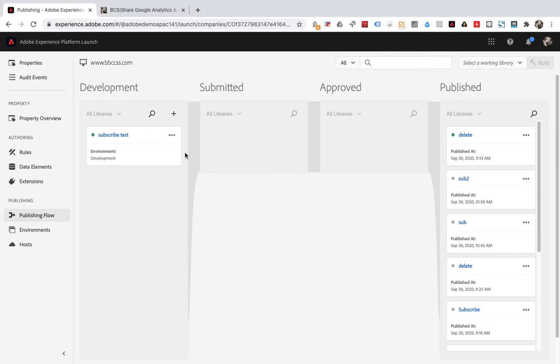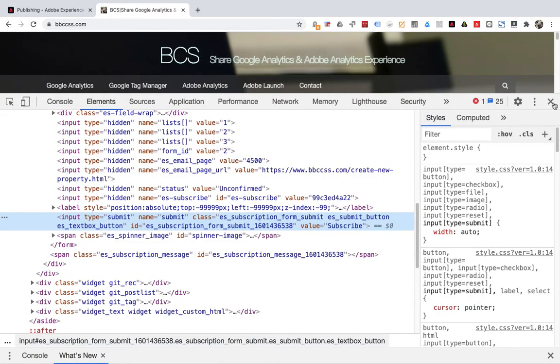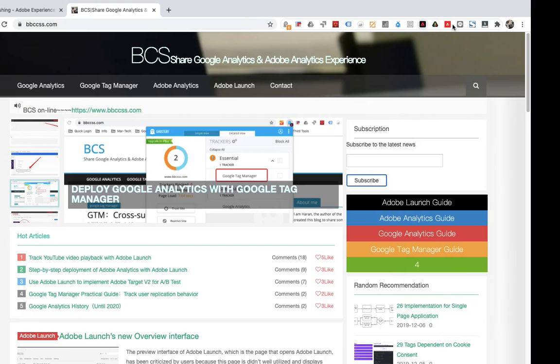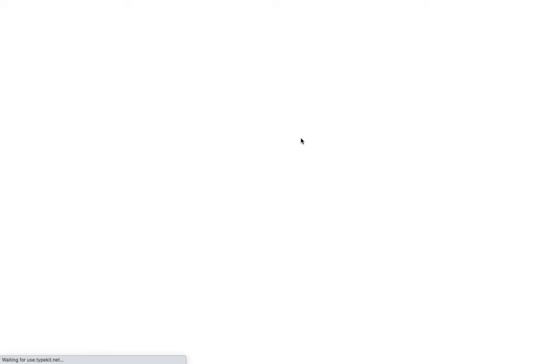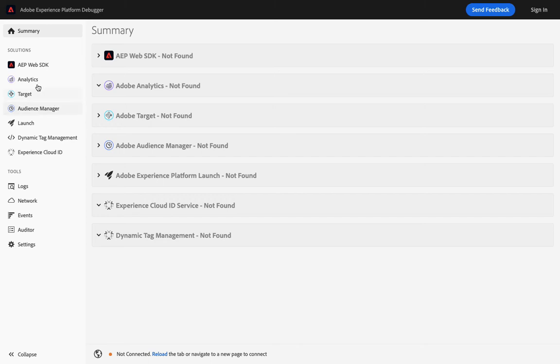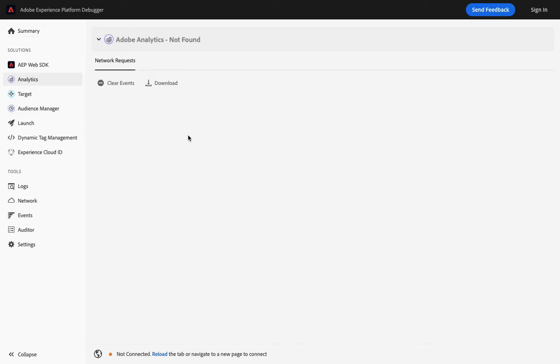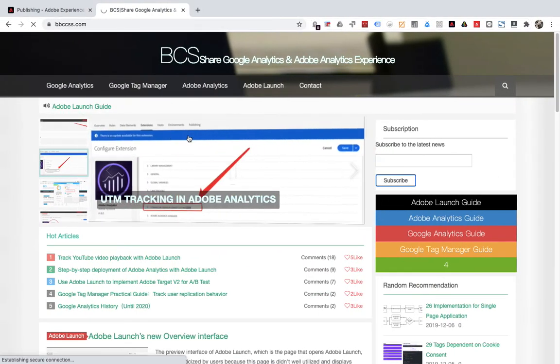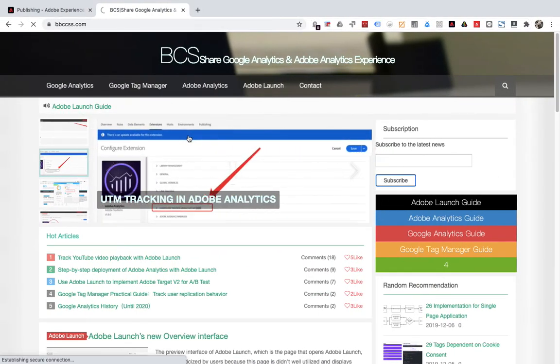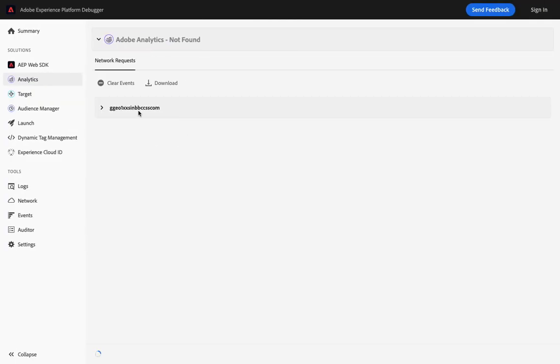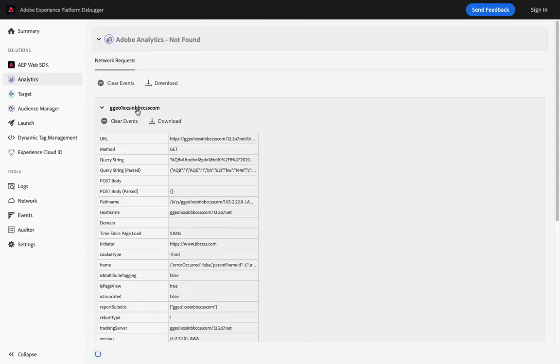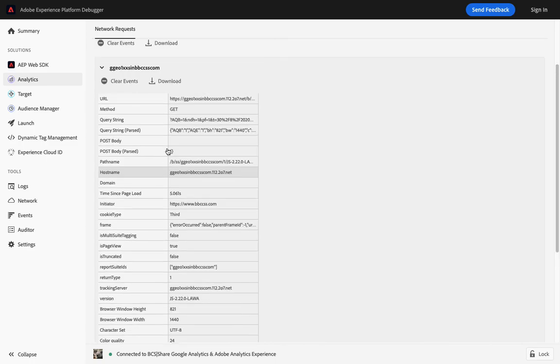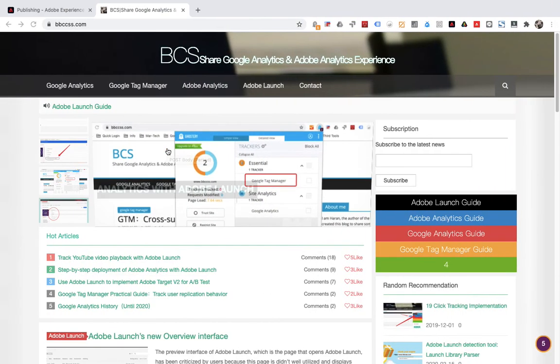Let's test it now. Return to the blog. Open Adobe Experience Platform Debugger. If your browser has not installed Adobe Experience Platform Debugger, please search and install it on Chrome extensions. Go back to the blog and refresh it. Return to Adobe Experience Platform Debugger. Click Adobe Analytics. You can see the data of Adobe Analytics, which indicates that Adobe Experience Platform Debugger started recording.